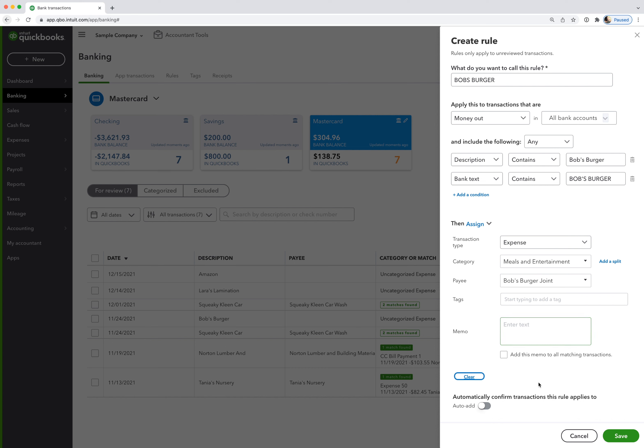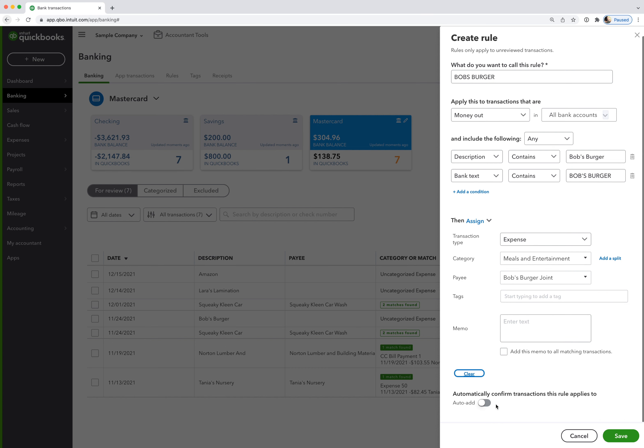And then really important, you want to turn off the auto-add feature. Make sure this is not green. I never like to see transactions auto-add. I always want to see them in the bank feed before I add them. I've seen so many clients get into trouble because transactions are automatically adding to the books. They never review them, and there's an error or something's going to the wrong place. So really, I can't stress enough that you want to turn off auto-add. And then once you do that, you can hit save.